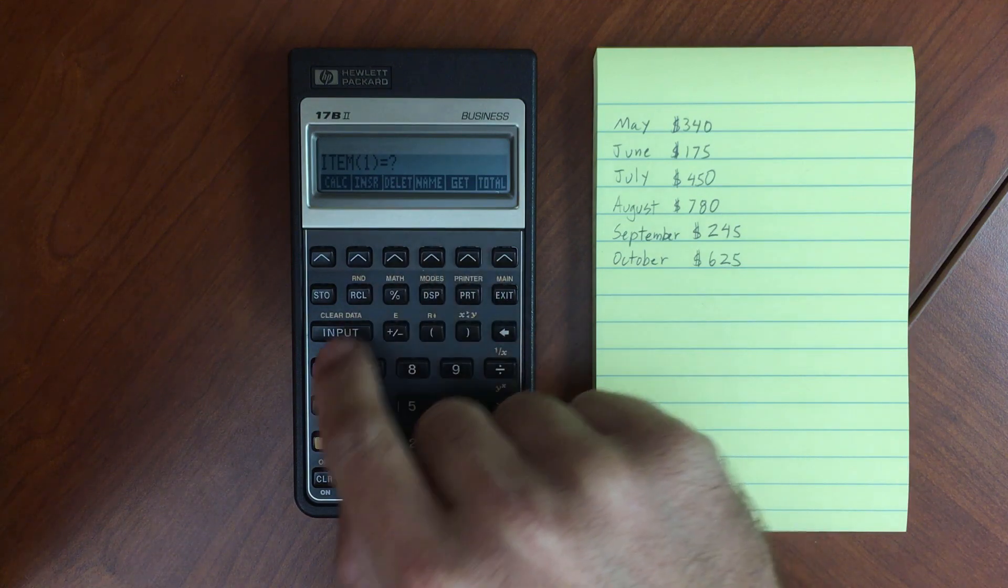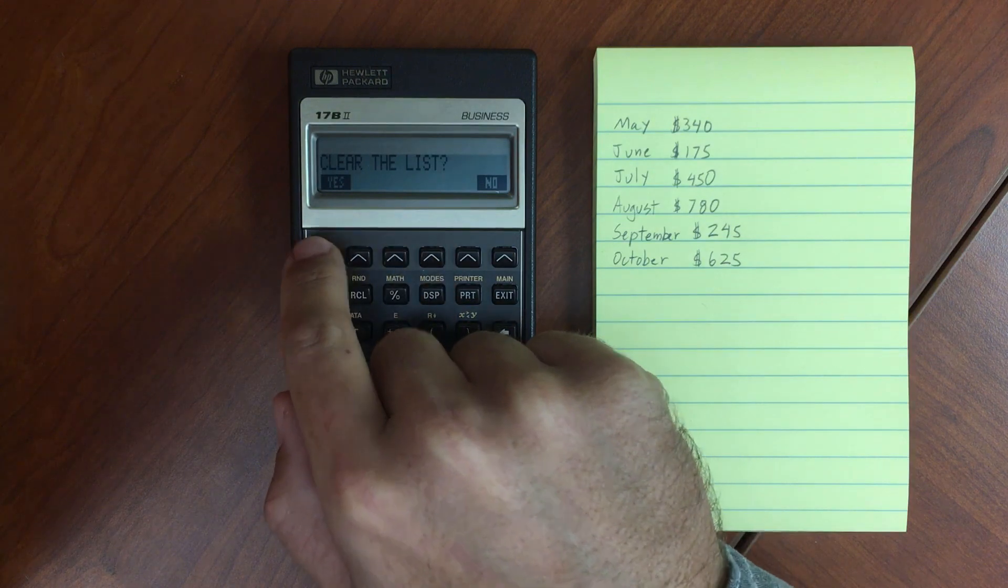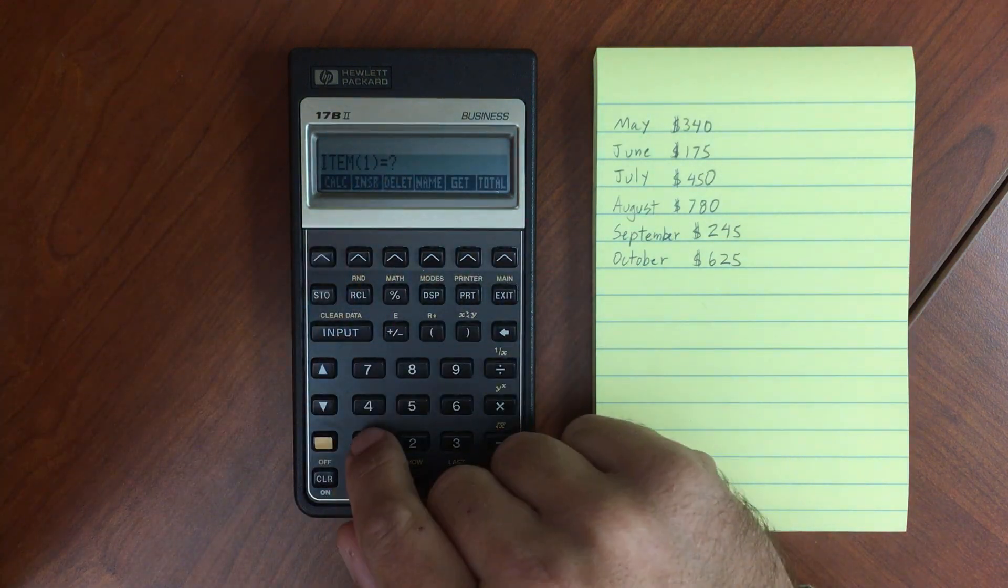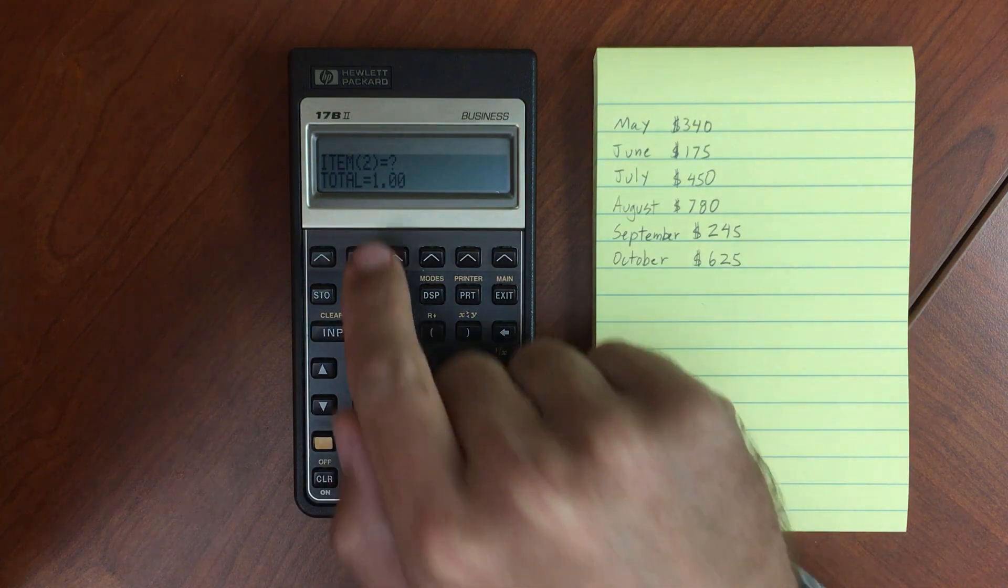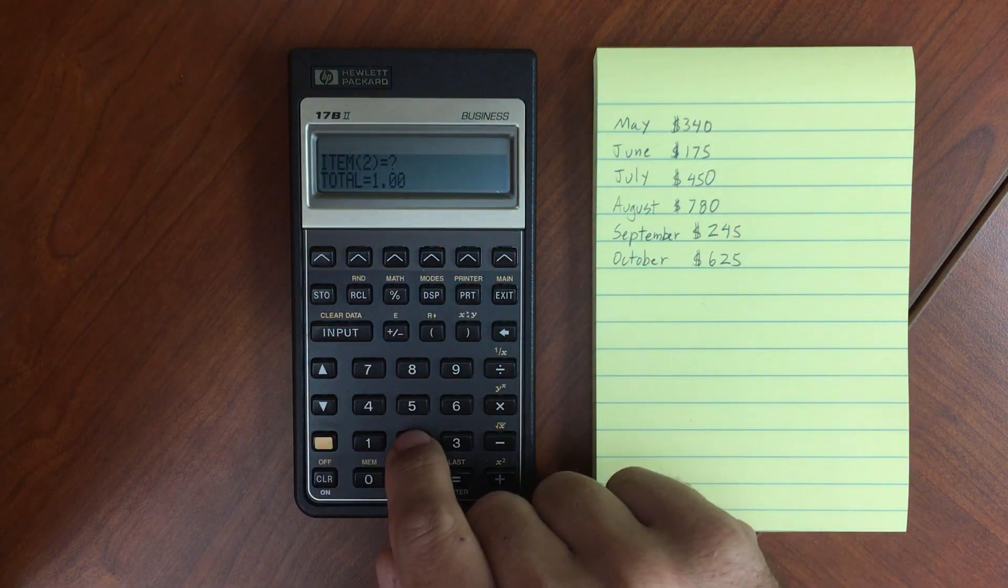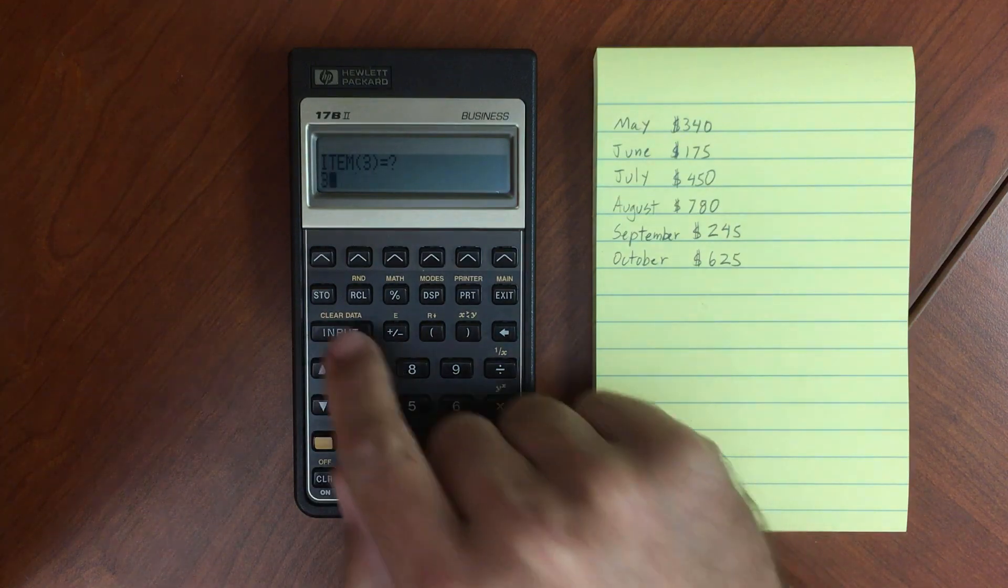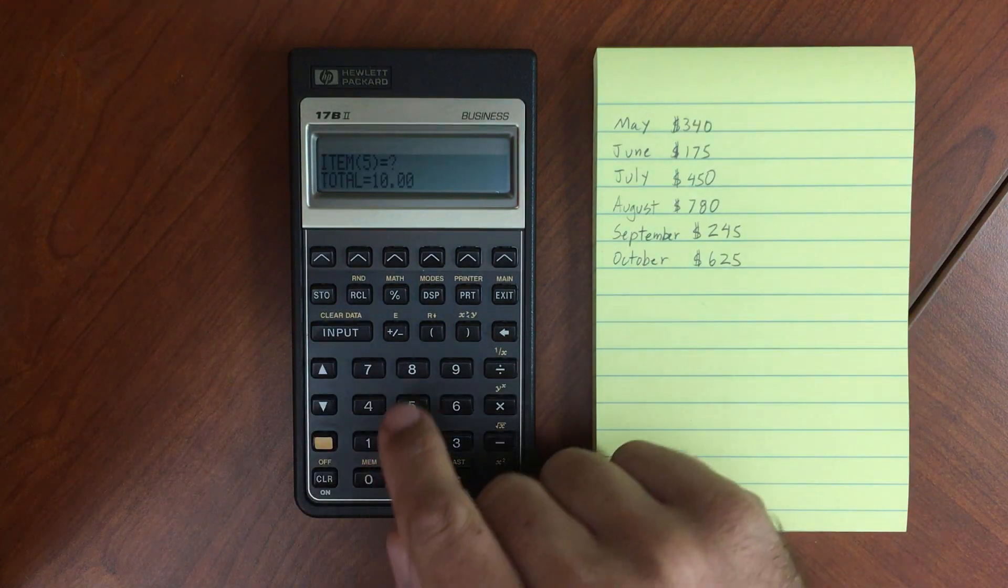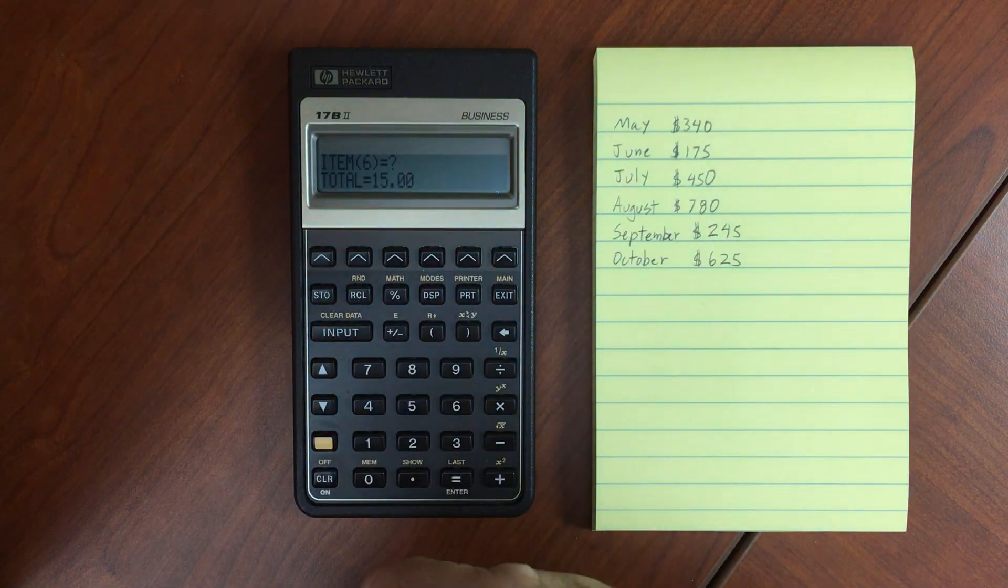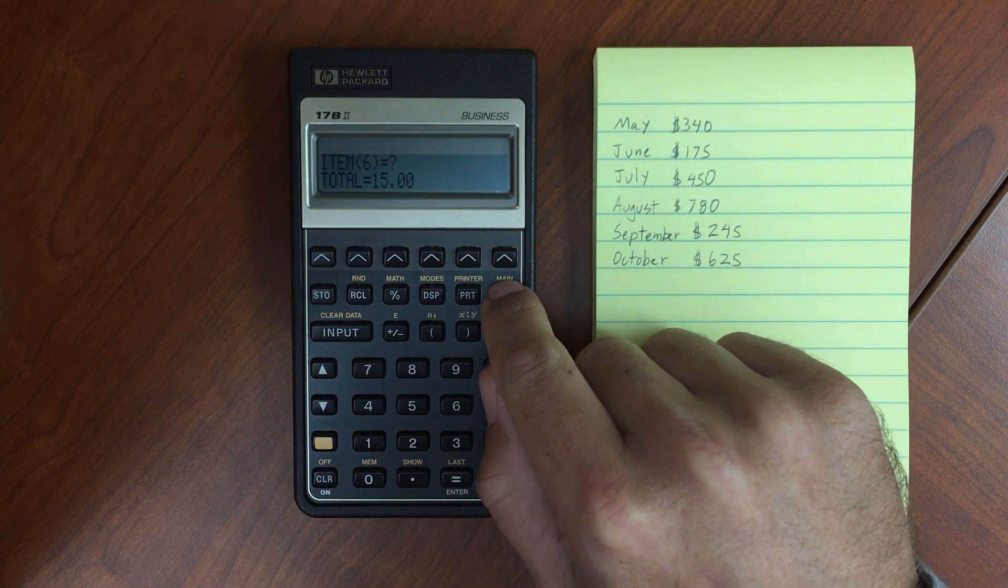So first, I have cleared the data that is in this list. So there's no data in this list. Let's enter in the number 1 as our first item. That jumps us down to the second item in our list. So number 2, let's do a 3, 4, and a 5. I'm just entering in these numbers for ease of demonstration.